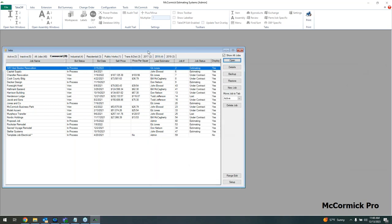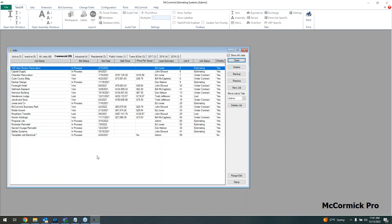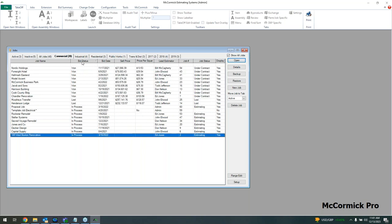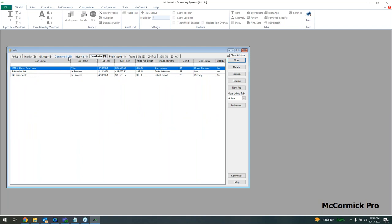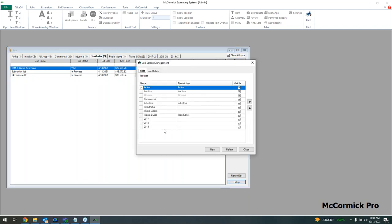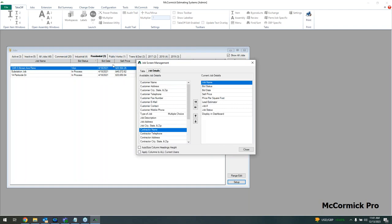When you sign in with a username and password, this is where we arrive — the job screen, basically a digital filing cabinet where you keep all your past and current jobs. You can see them sorted by bid status: in process, won, or lost. There are no limitations, so you can have thousands of jobs. You can search by job name or estimator, and create customizable tabs for commercial, industrial, or residential jobs.